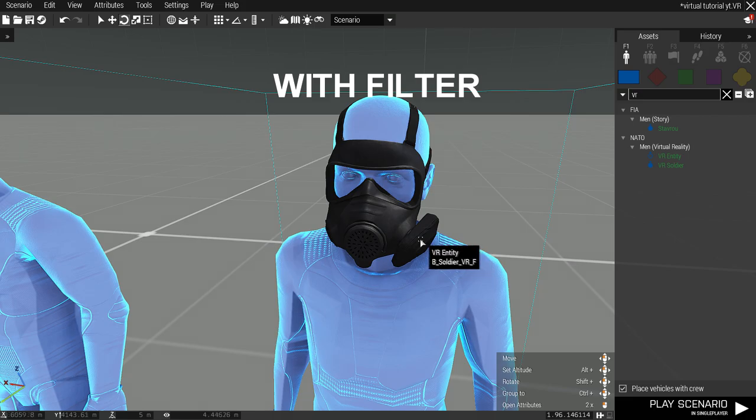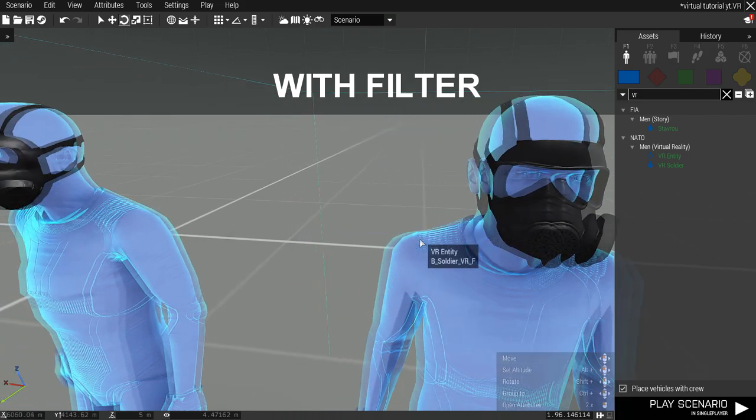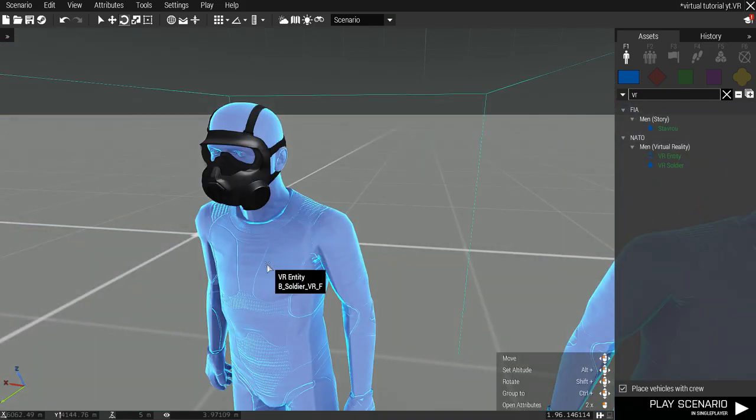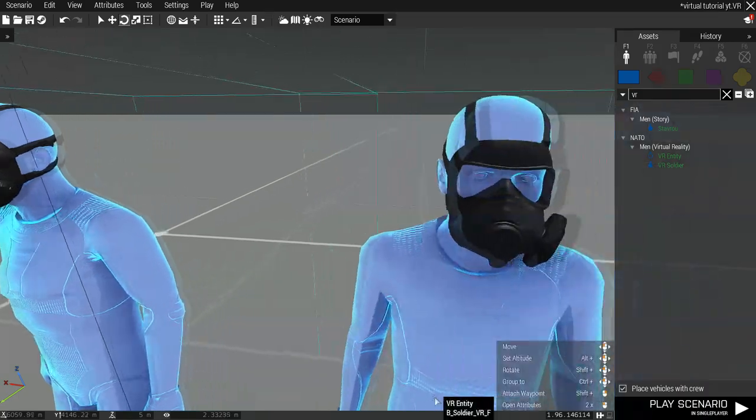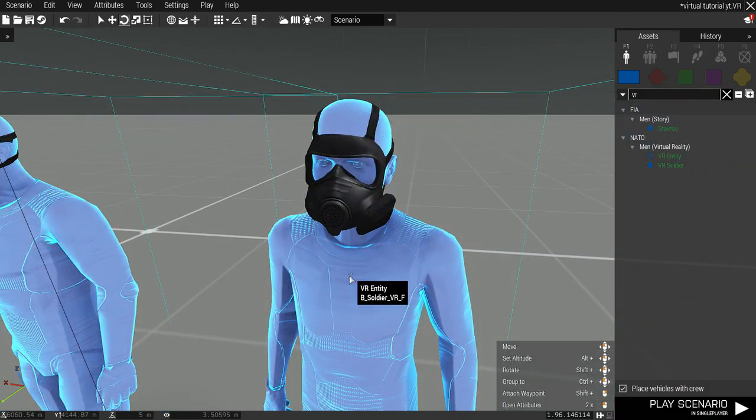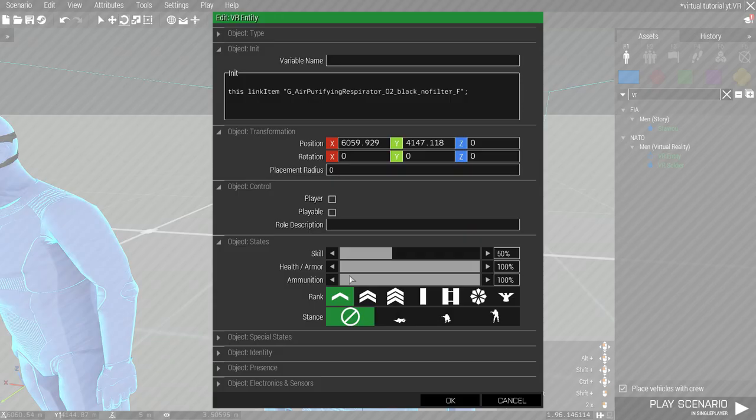If you want to put a mask without a filter, just use this line of the script. This one is for APR NATO. And this one is for APR CSAT.